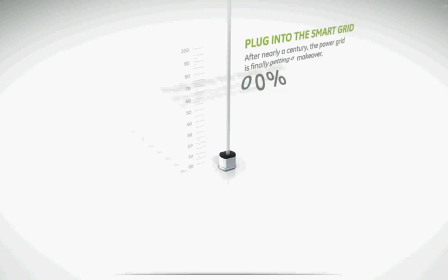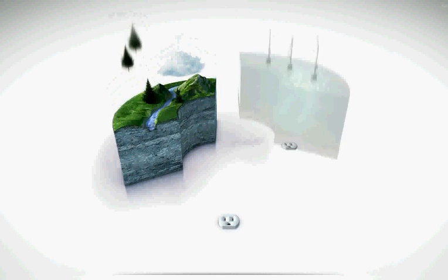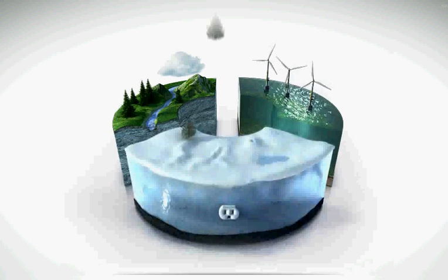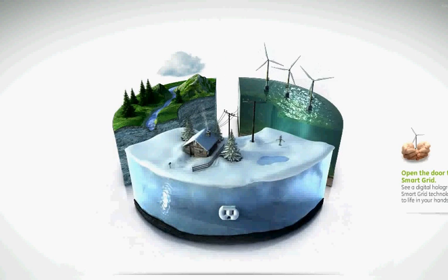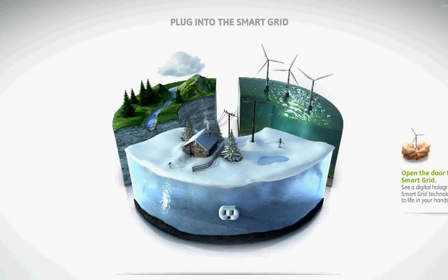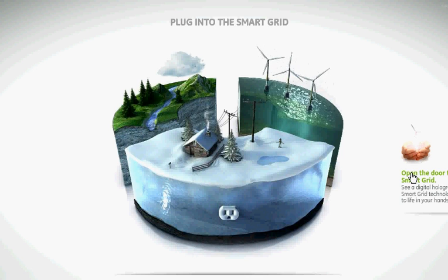We're at Ecomagination.com about to look at augmented reality technology. What would happen if you updated the 20th century power grid with 21st century technology? You get the smart grid. Take a look around and see how GE is creating innovation you don't have to wait for.